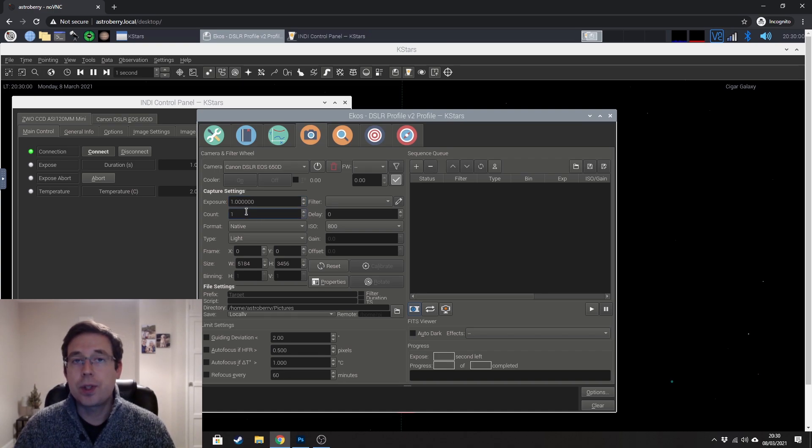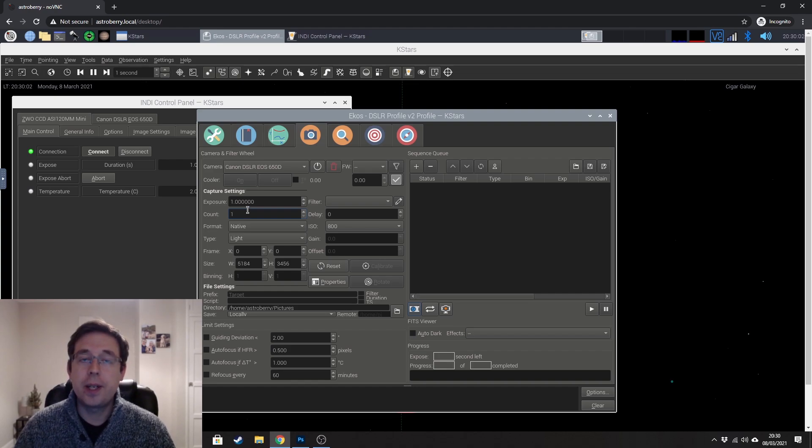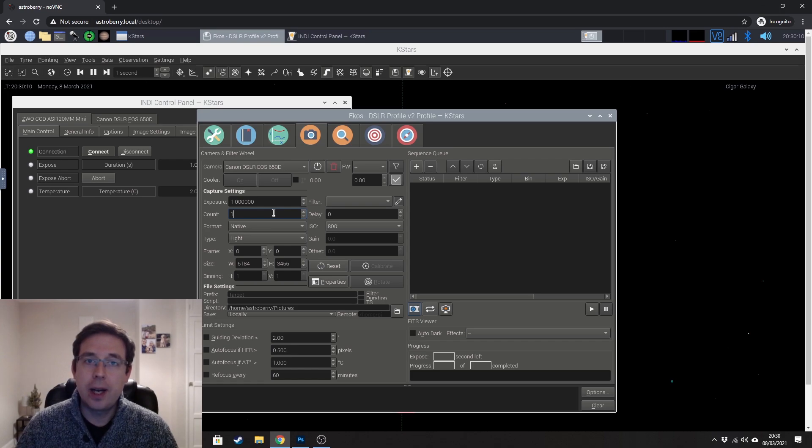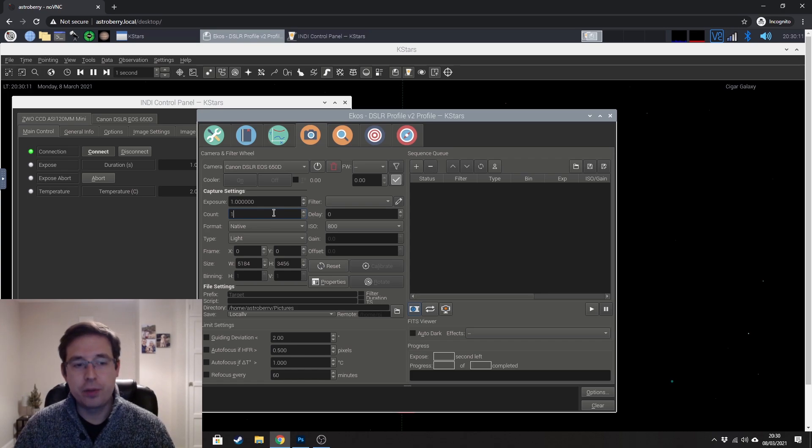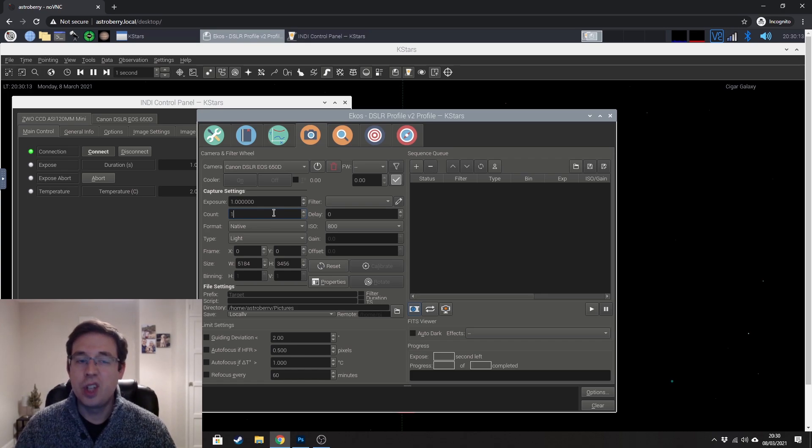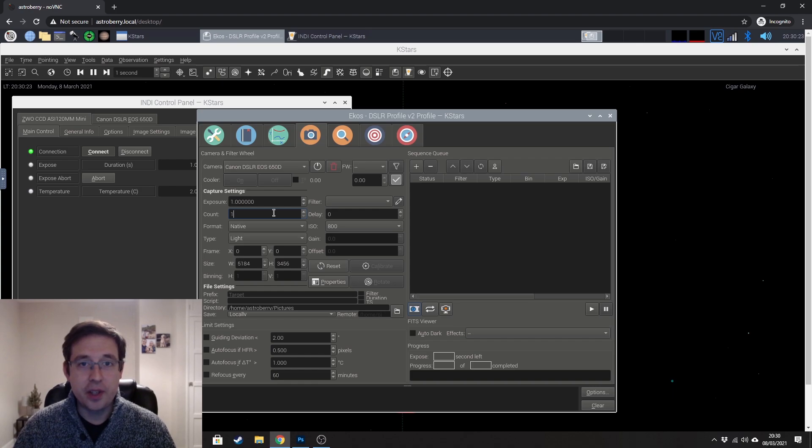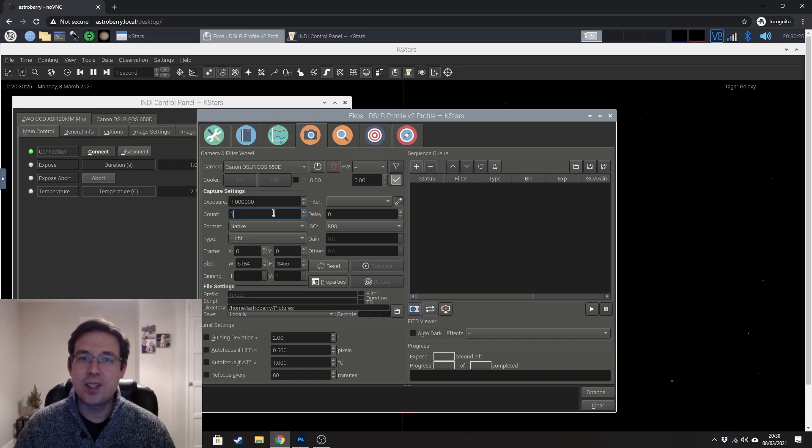The count is the number of exposures that you want to do. Now, obviously you could try and work out how long you're gonna be imaging for and therefore work out the number of exposures. I generally just set it to 150 or something like that, knowing that I'm never gonna get to that many exposures.